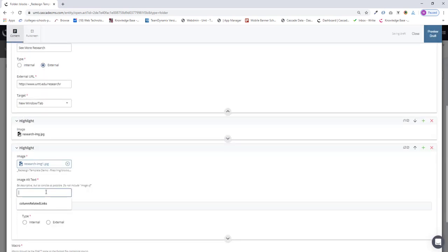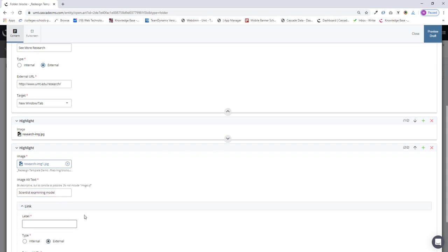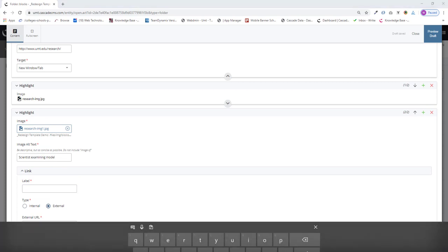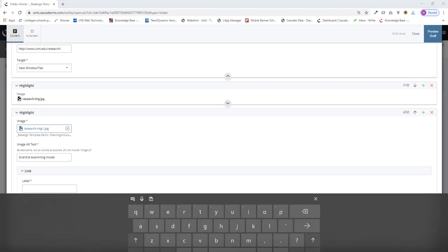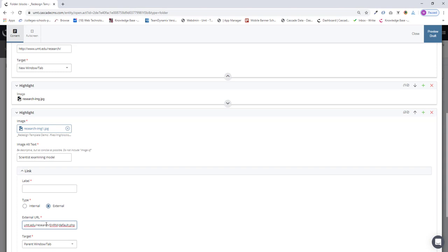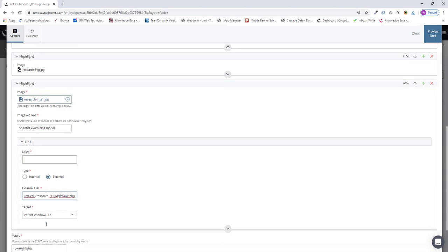And that's a scientist looking at a model. So the alt text will be scientist examining model. And I'm going to use another external link here, which is right here.